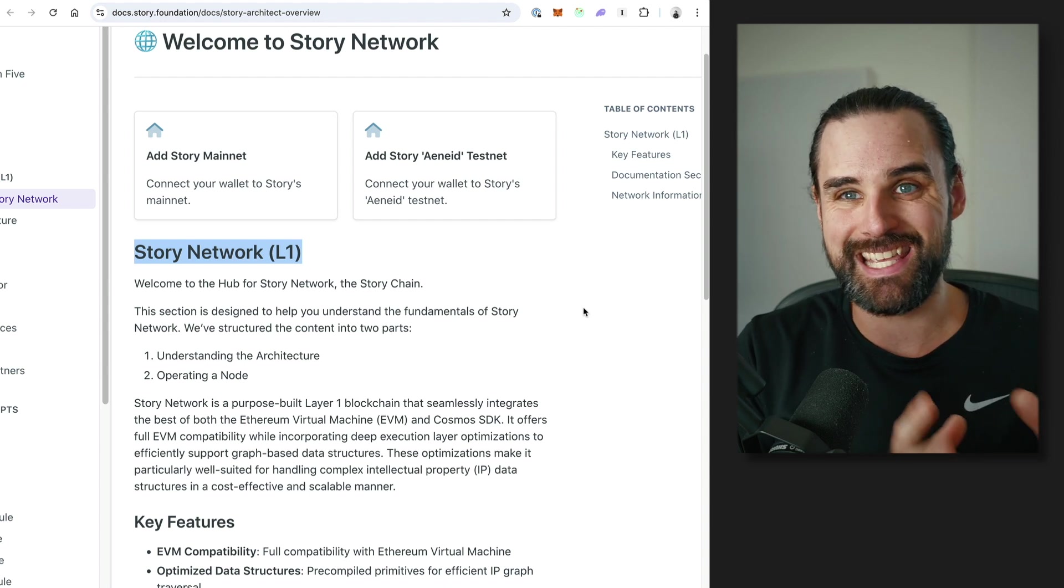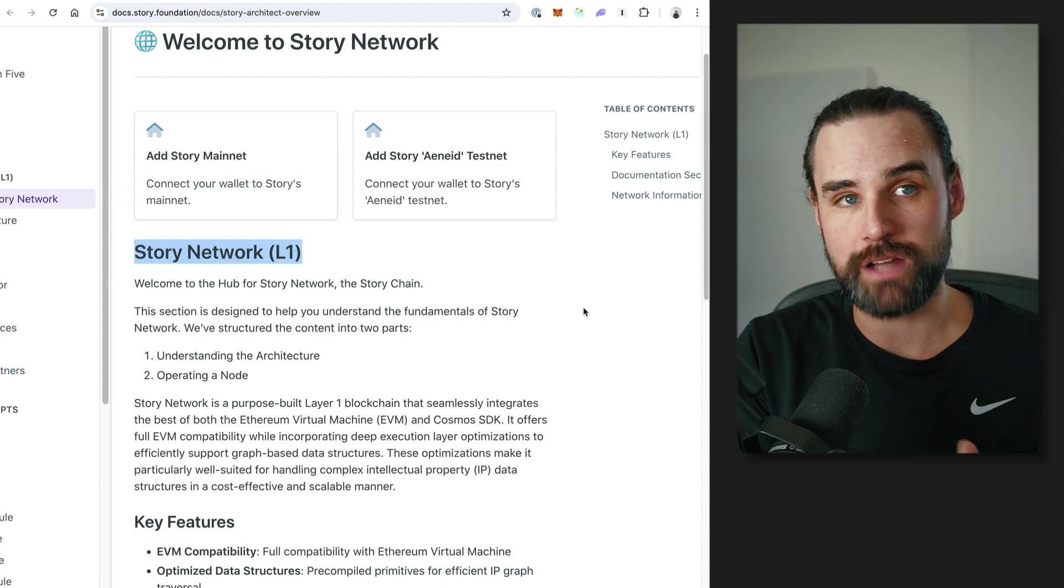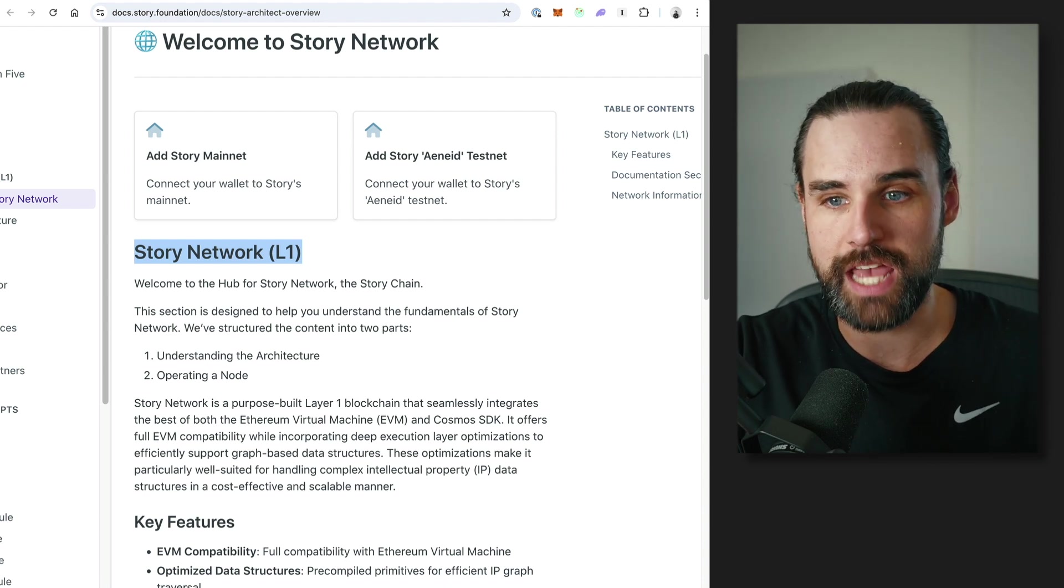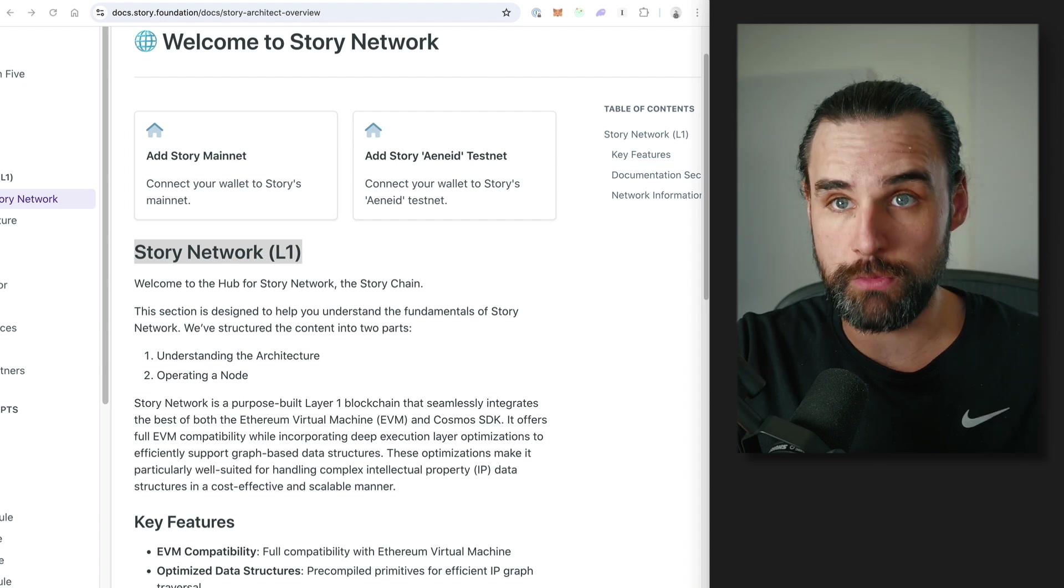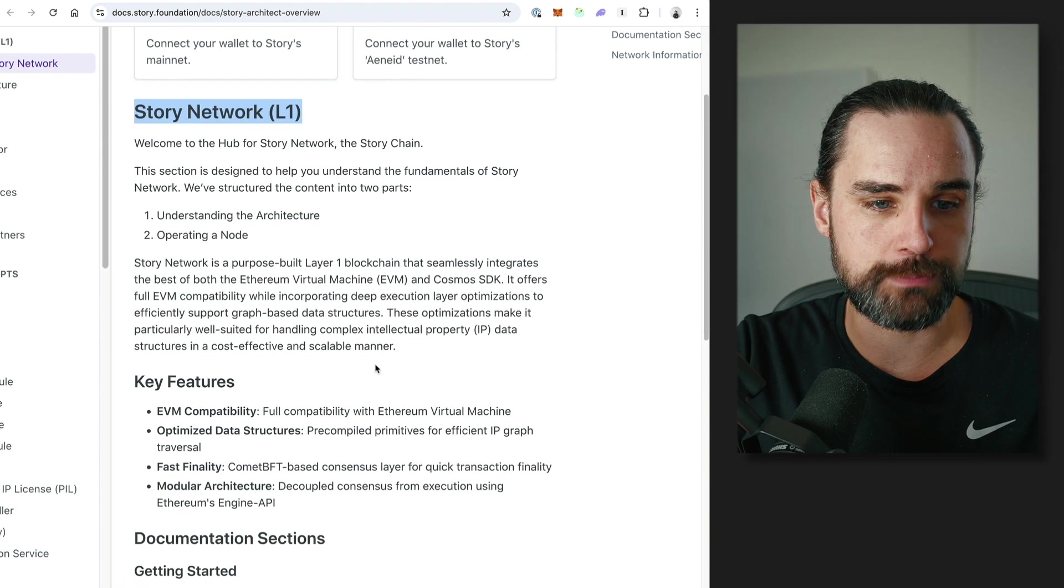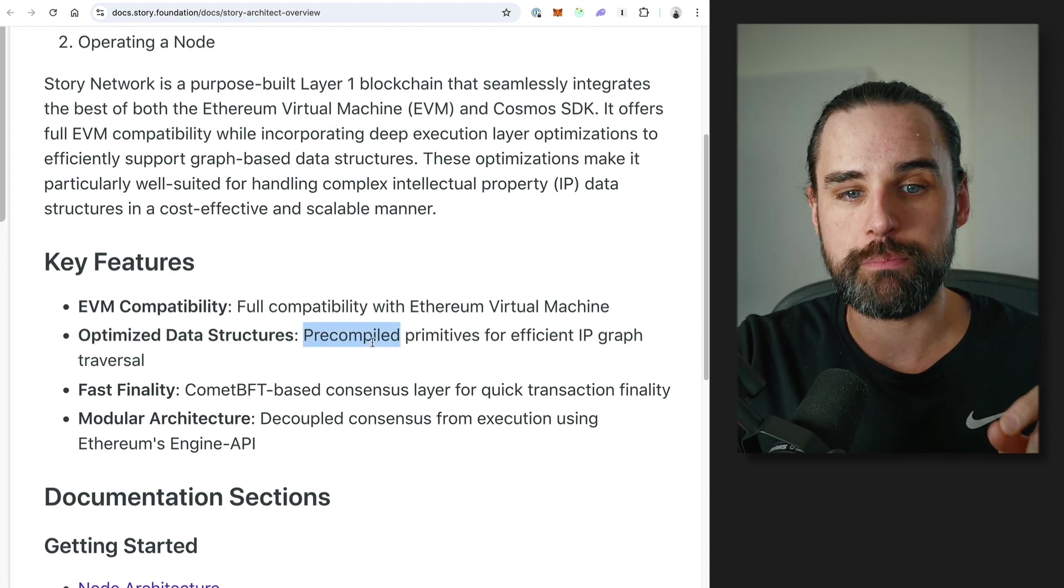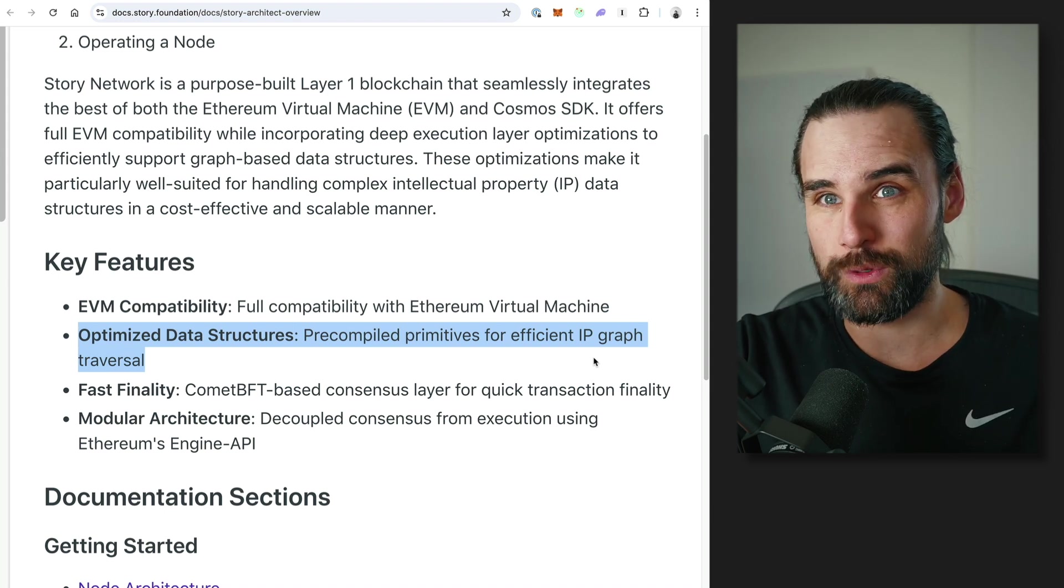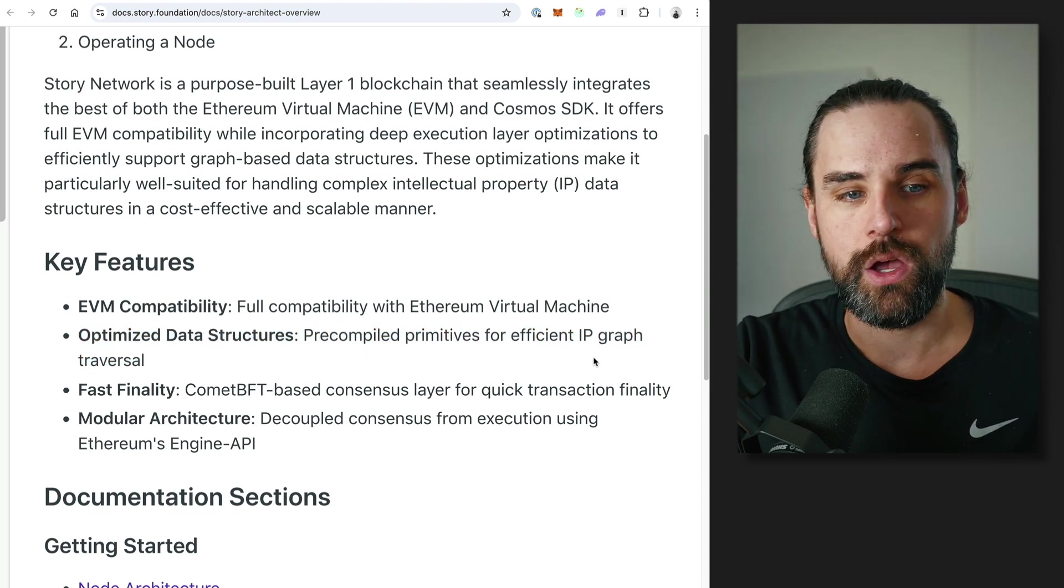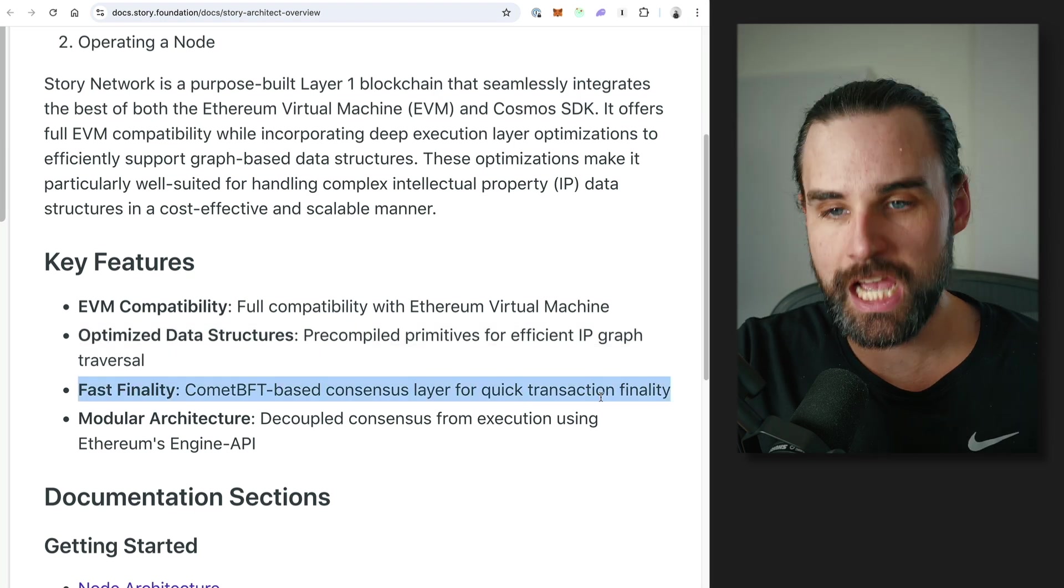But we also want to see new applications purpose-built for intellectual property use cases. And because it's EVM compatible, that means that the ecosystem can still grow faster because there's a lot of developers who already know how to build for Ethereum-based technologies and they can learn something new and they can build new apps that are purpose-built for Story very quickly. They can tap into those pools of existing developers. If you're a developer watching this video and you know how to build for Ethereum, you can build for this as well. So it does support smart contracts with the Solidity programming language because it's EVM compatible. But it also has optimized data structures which are unique to this blockchain, which are basically pre-compiled primitives for efficient IP graph traversal.